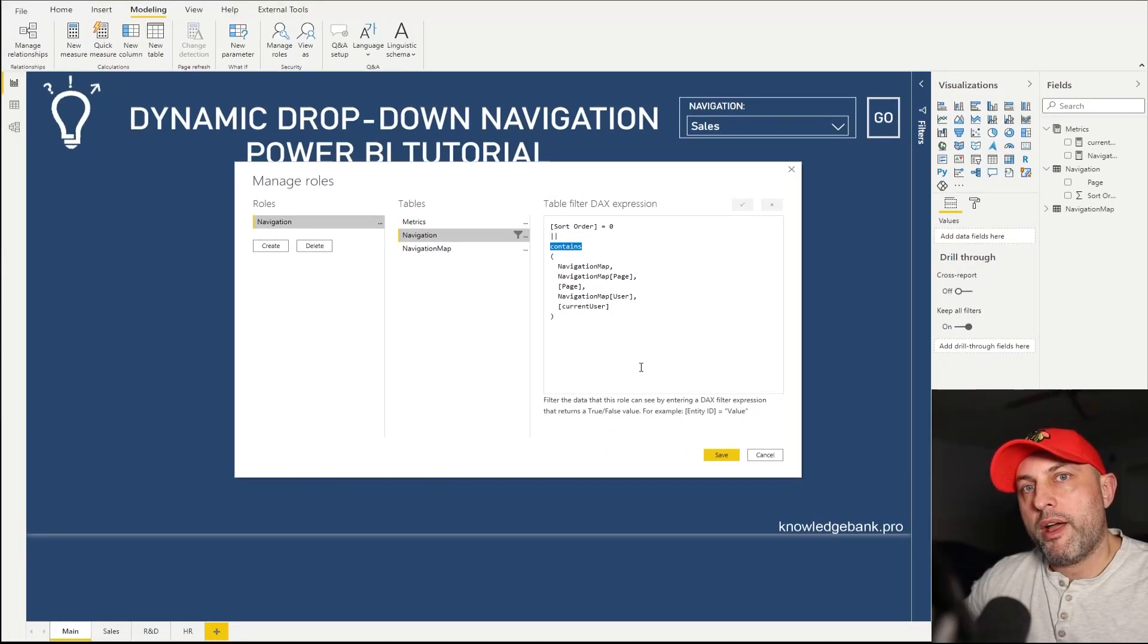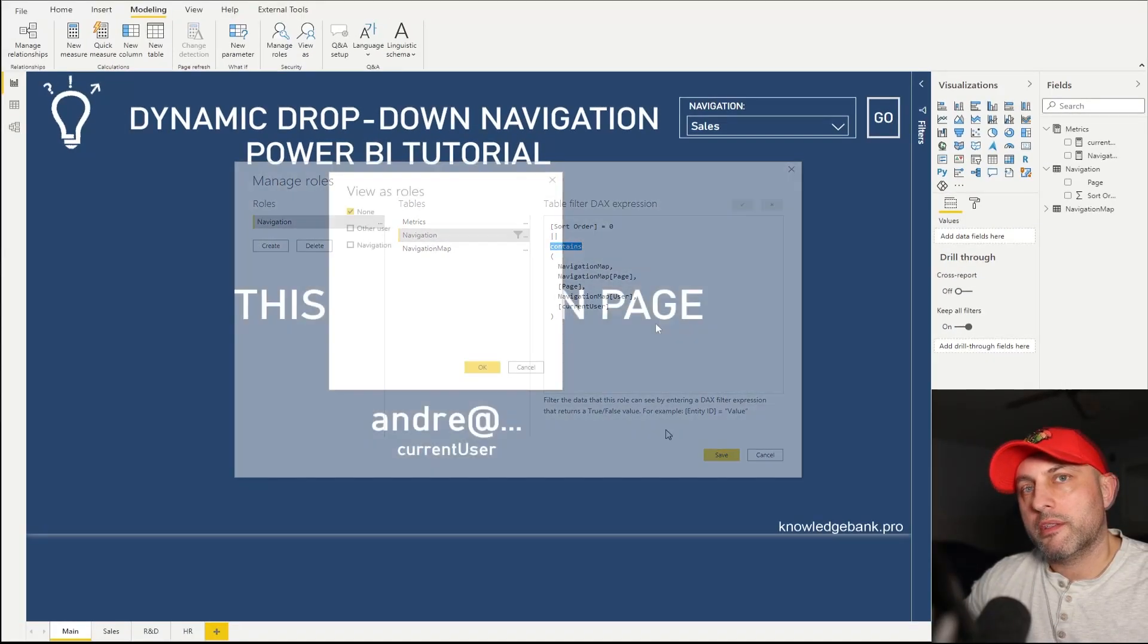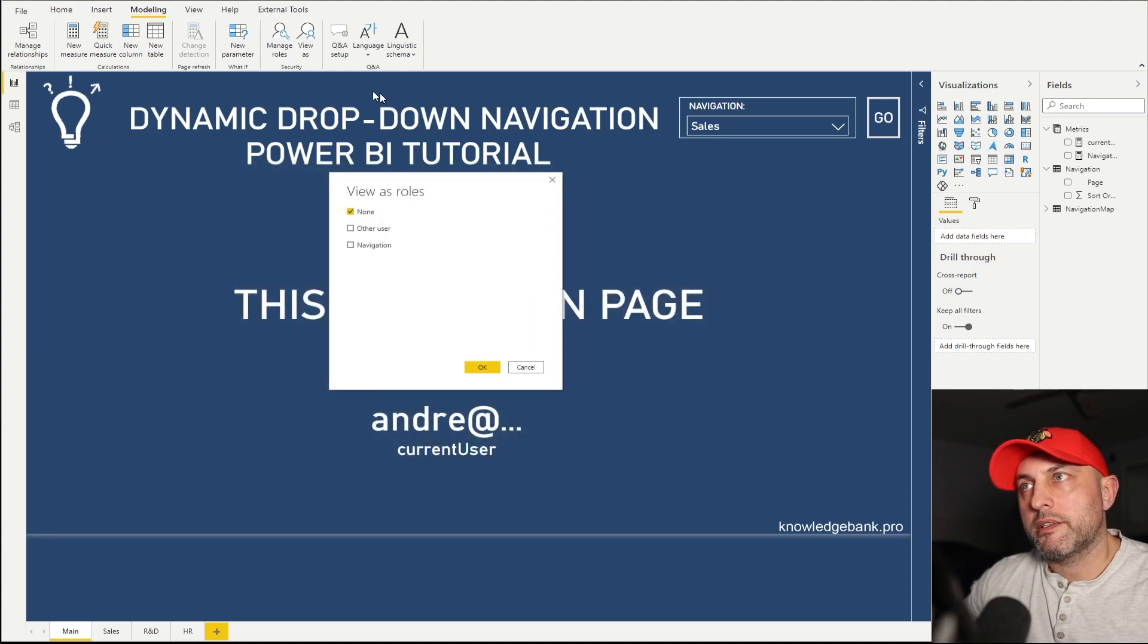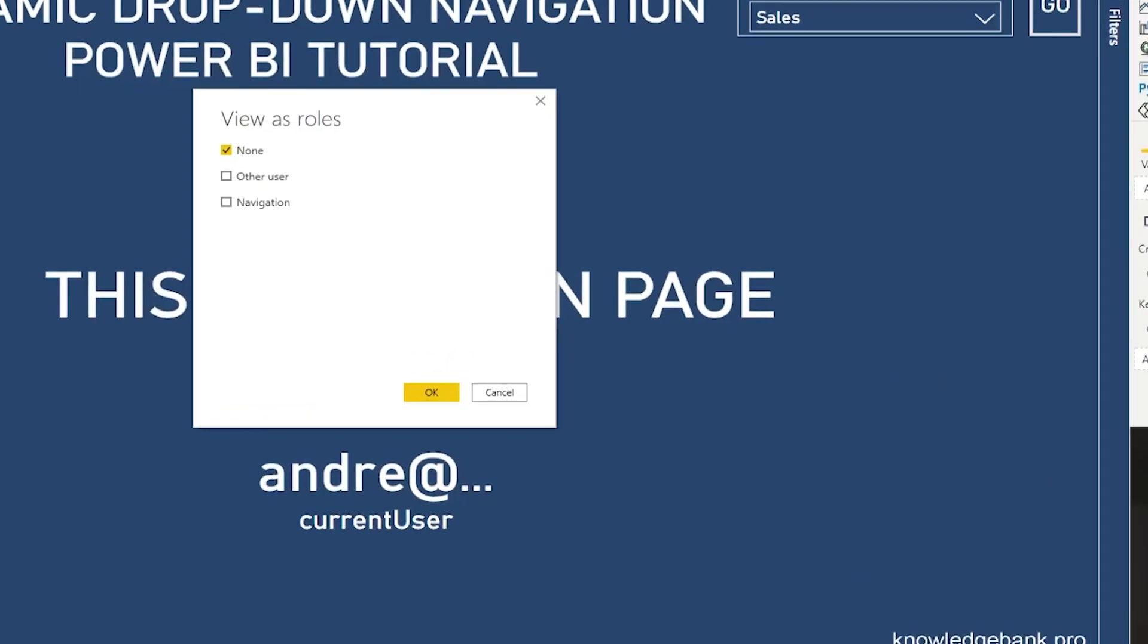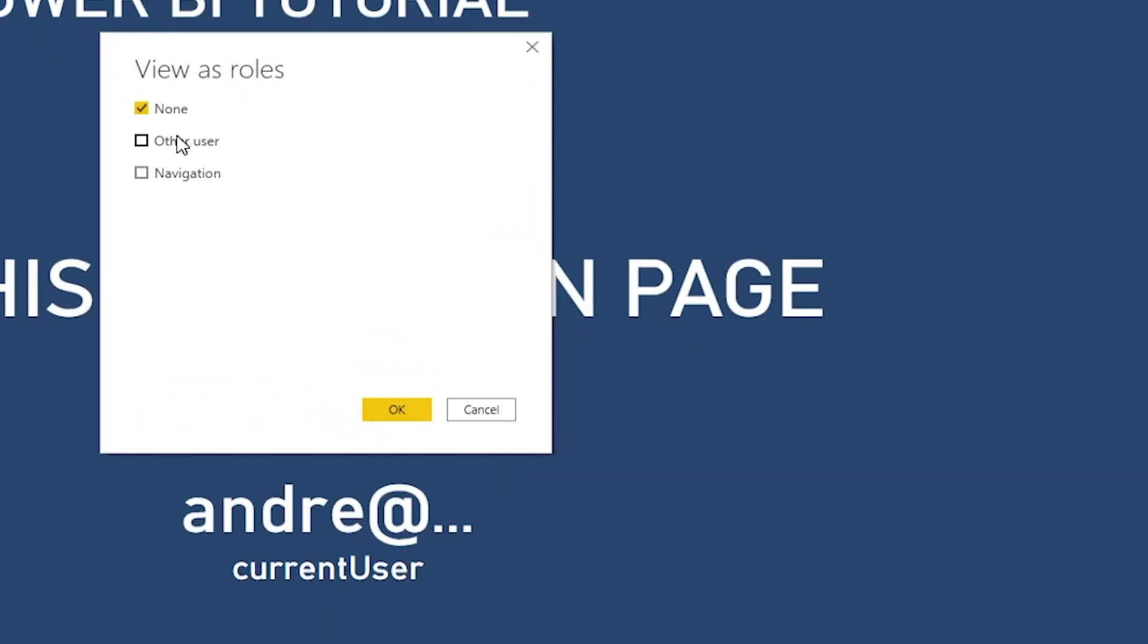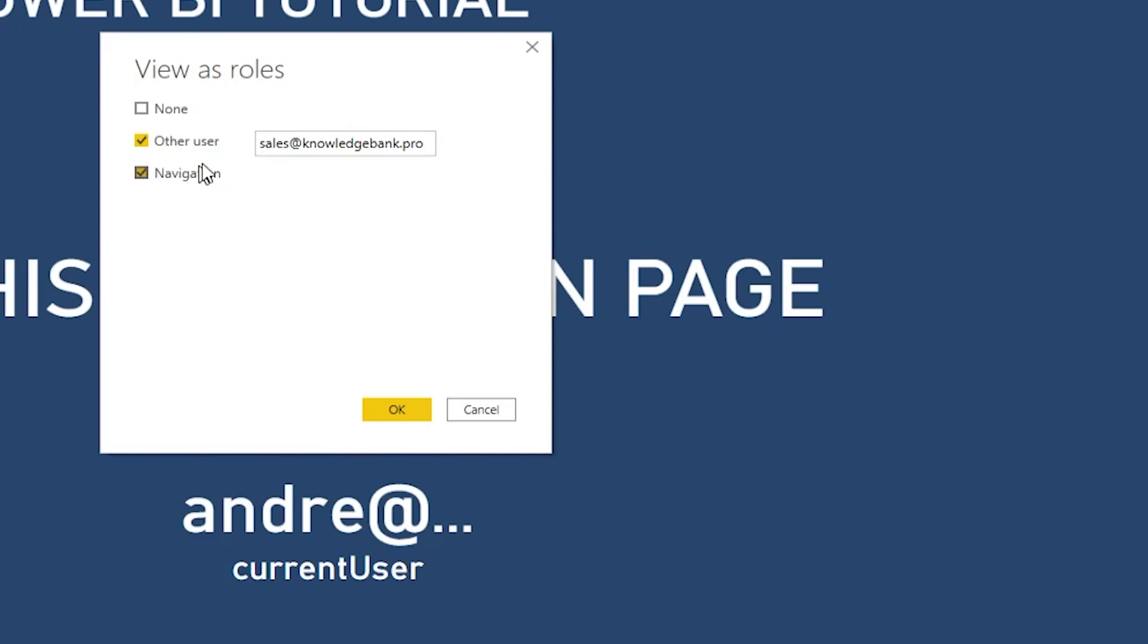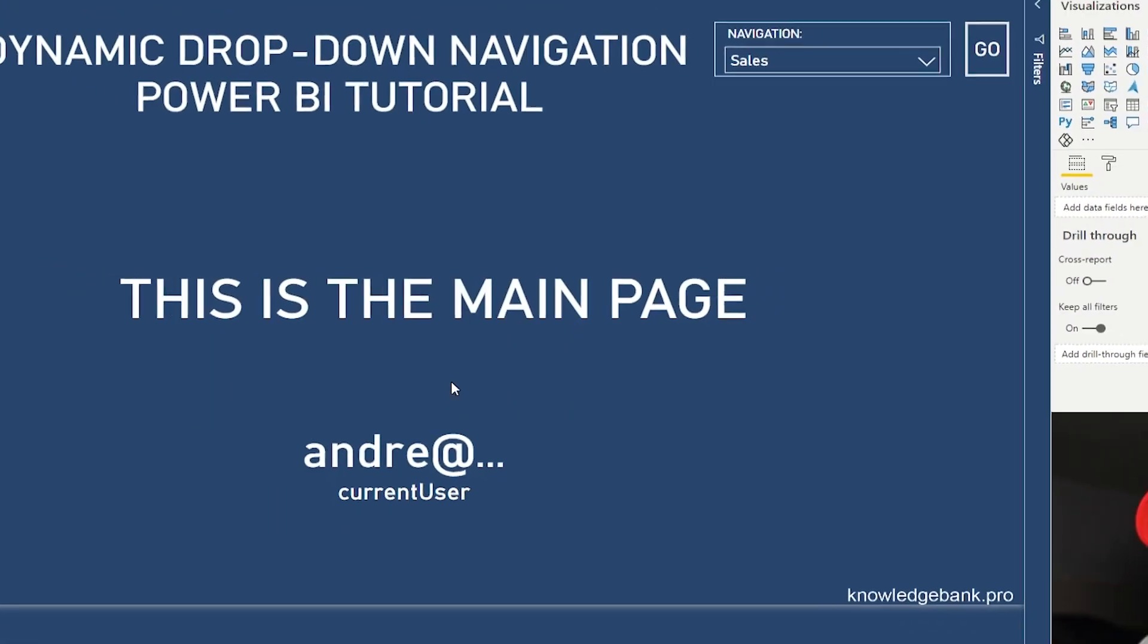So let's go ahead and test this and see if this works. The way you test it is you have to click on view as. Then you click other user and type in the name, the email address of the user that you're trying to emulate. The next step is to make sure that you're going to check that role that we're trying to test. So right now I'd like to log in as sales@knowledgebank.pro and I would like to be able to check my navigation logic. Click OK.